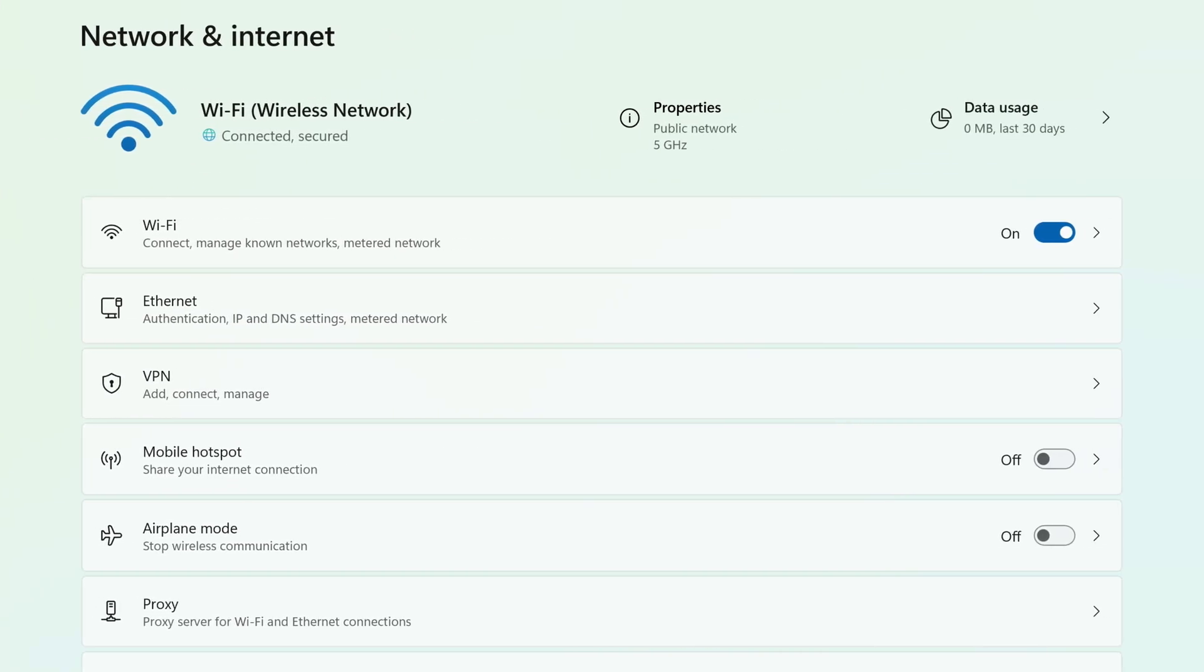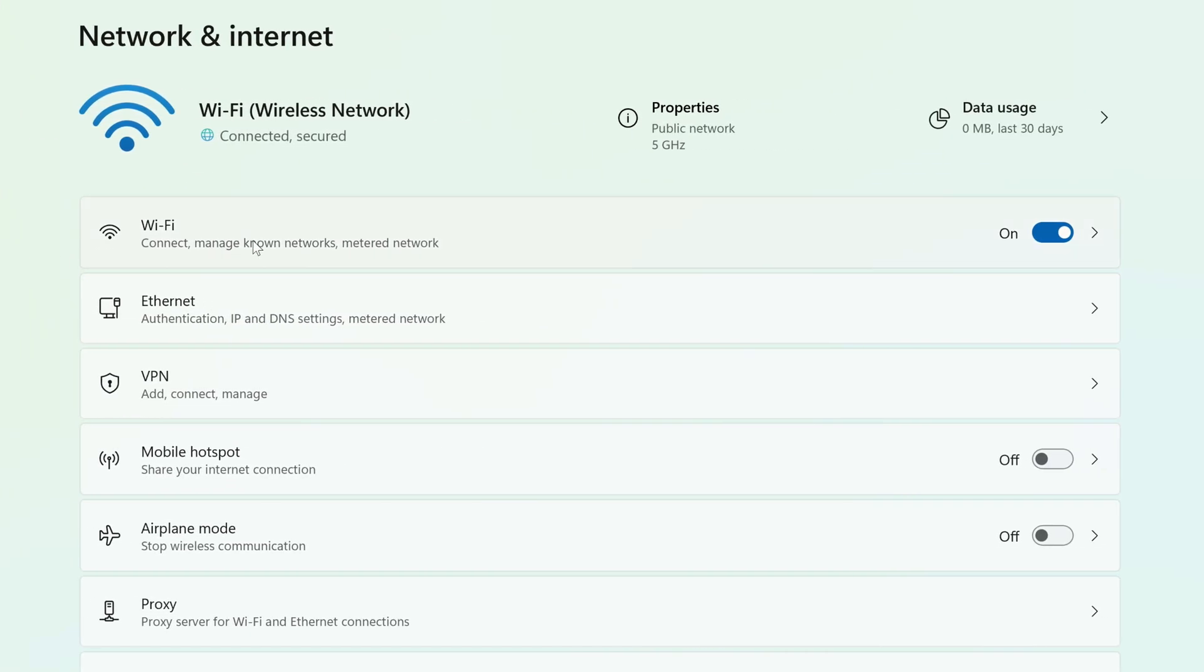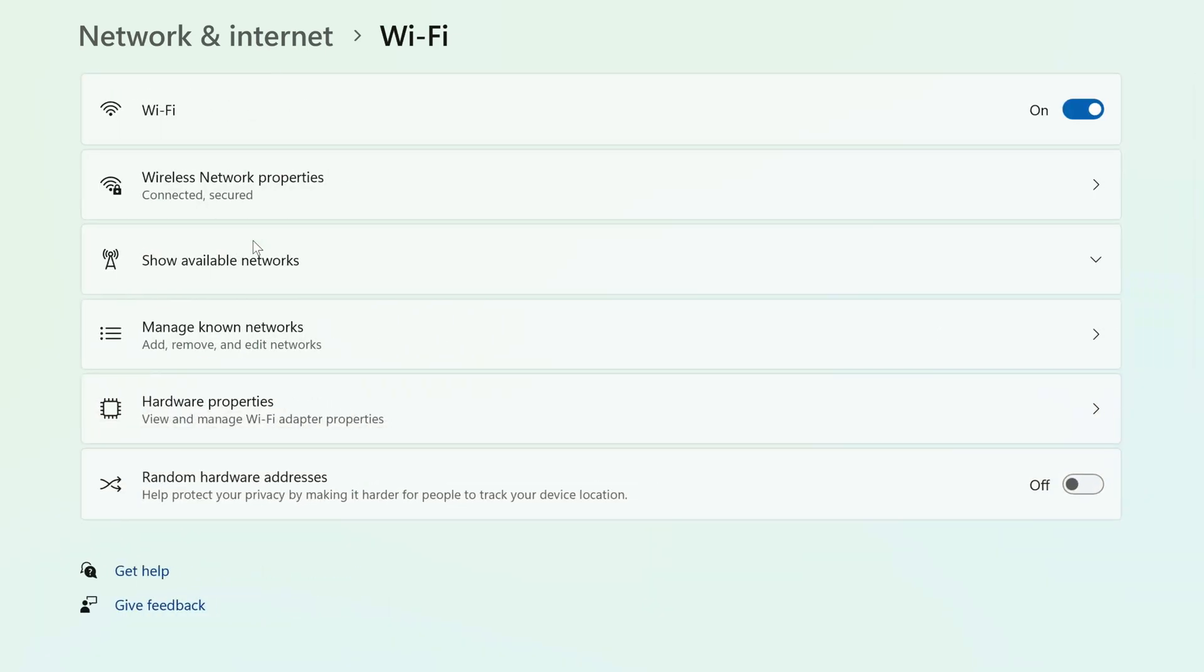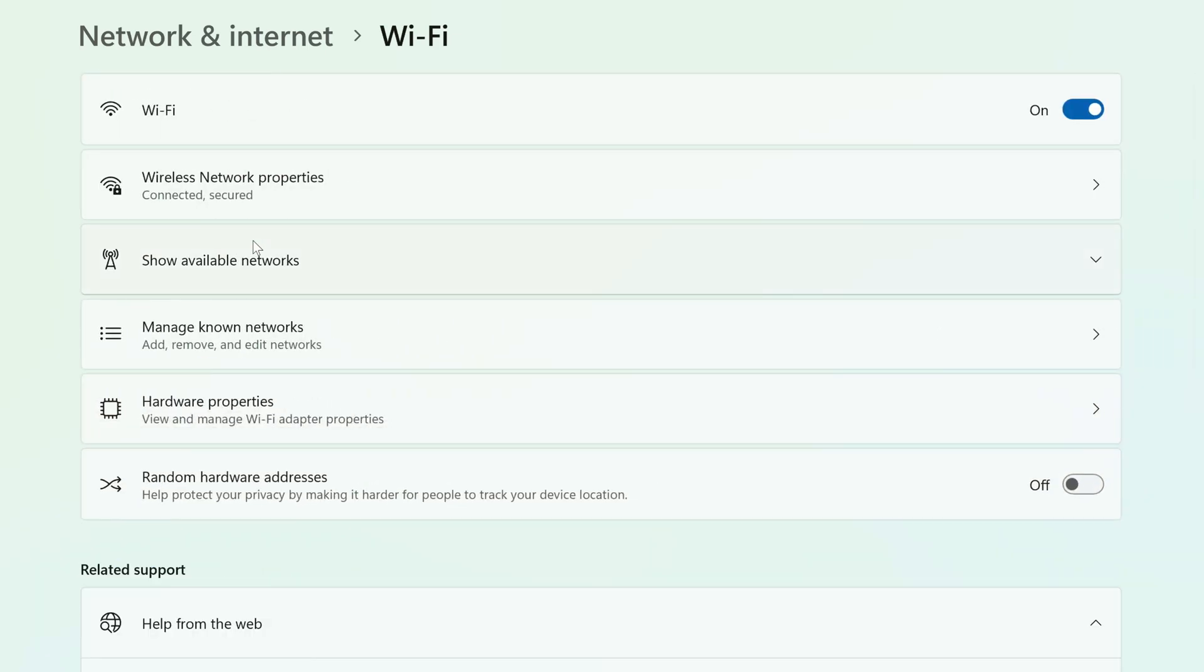To the right, click Wi-Fi, and then click Manage Known Networks.